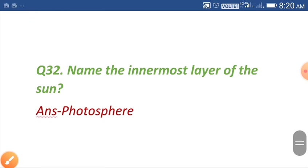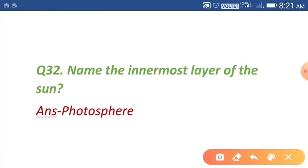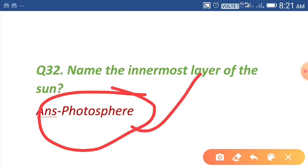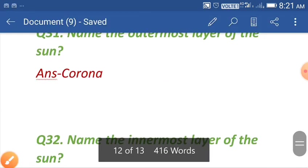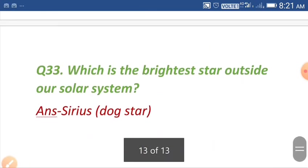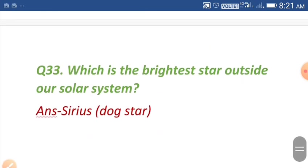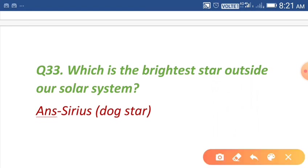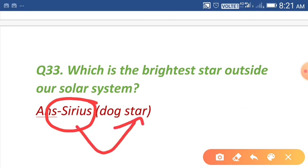Question number thirty-two: name the innermost layer of the sun. Photosphere is the innermost layer of the sun, and the outermost layer is corona. Question number thirty-three: which is the brightest star outside our solar system? The answer is Sirius, also known as the dog star.